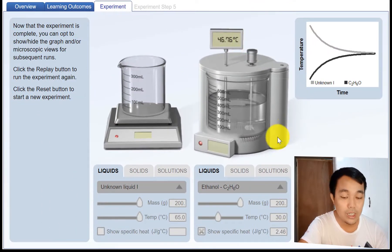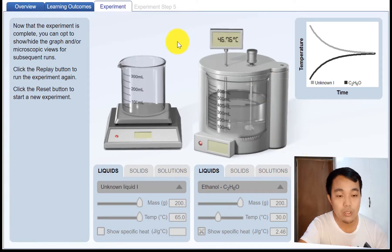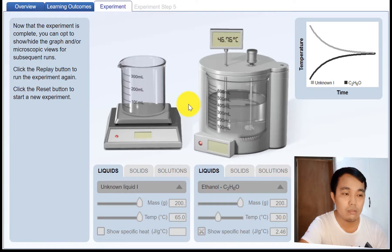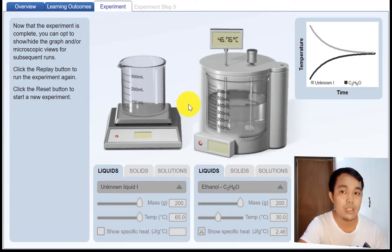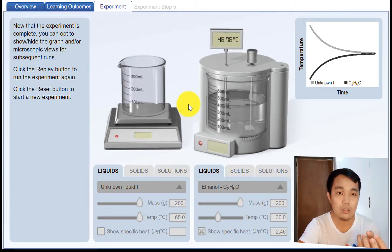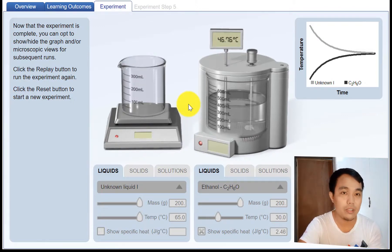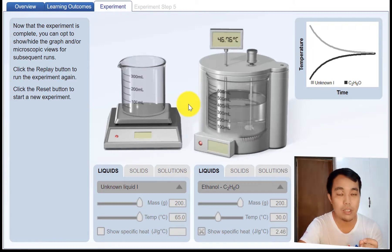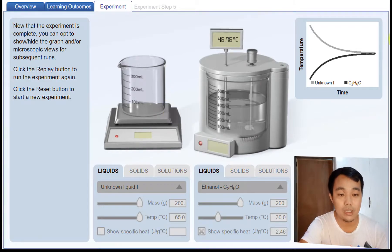Now you can calculate the specific heat. This is how we calculate the specific heat of an unknown substance. If we try to profile a new substance — for example, a new substance from Mars — we take a sample of it to describe it further, and we measure its specific heat by performing this experiment.